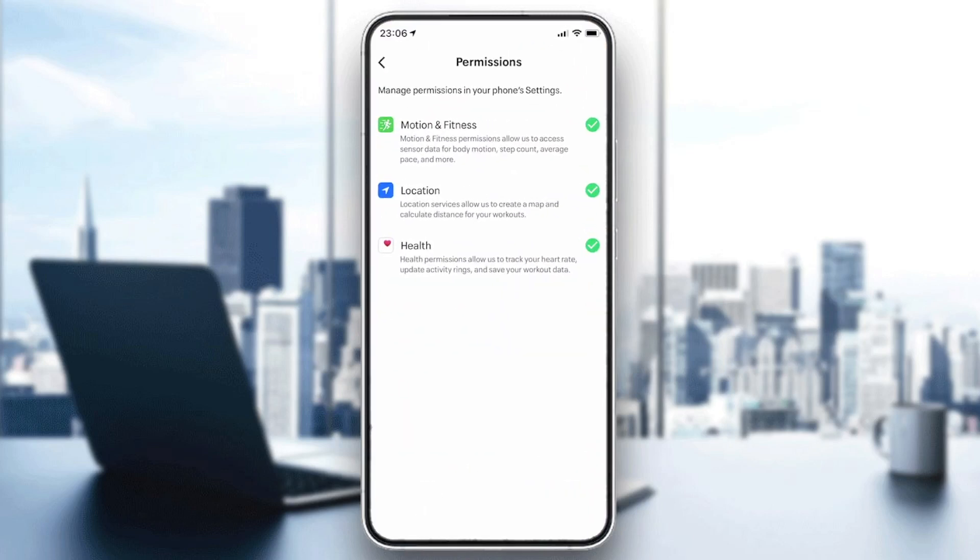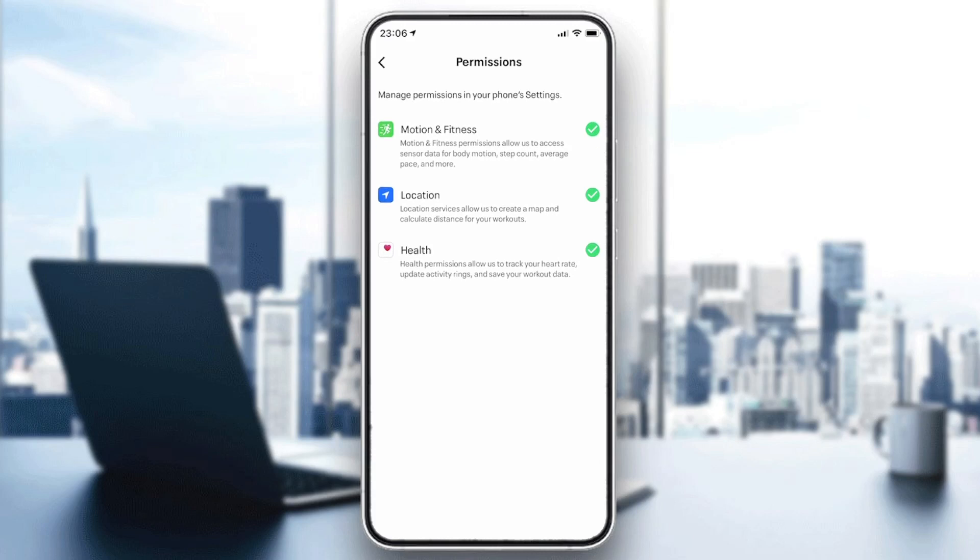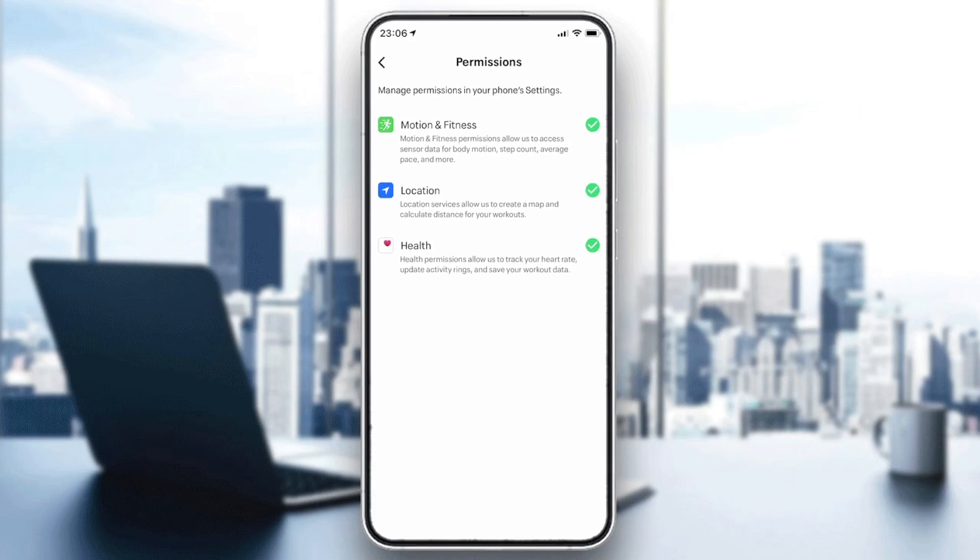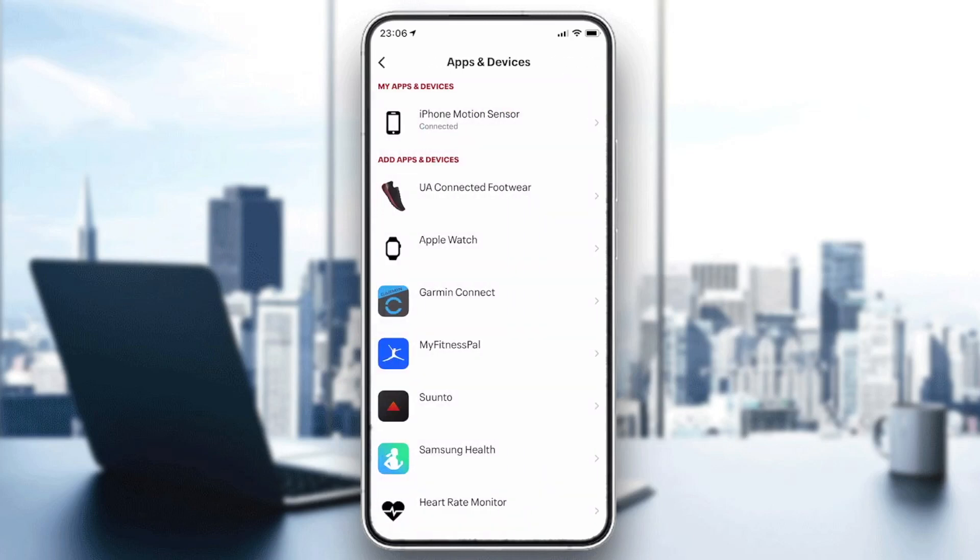Now your Apple Health is connected and synchronized with your Map My Run application. You will find it checked in with green. That's it, this is how you do it. Thank you for watching and goodbye.